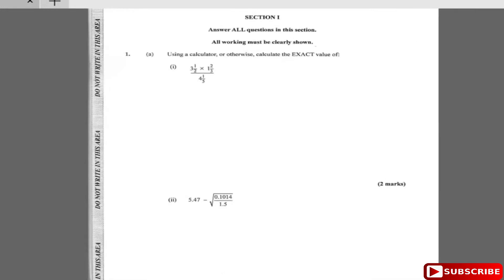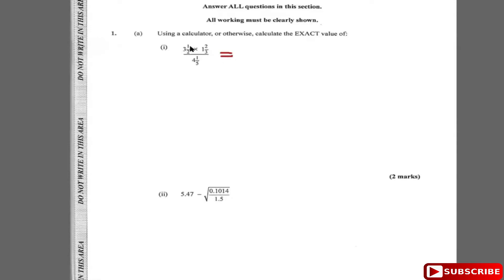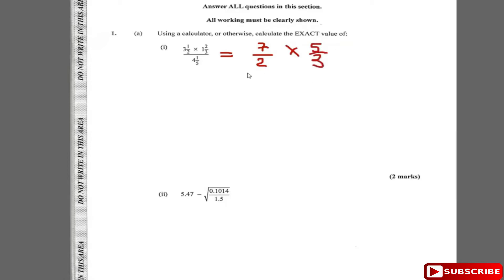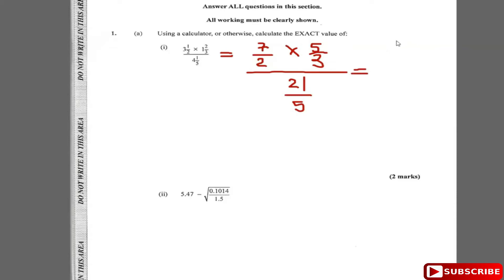Using a calculator or otherwise, work out this fraction. Let's do it without a calculator first. You always work out the numerator first. Three and a half I write as seven over two, multiplied by one and two-thirds. One and two-thirds converts to five over three — three times one is three, plus two is five. It's divided by four and one-fifth. Simplifying the numerator: seven times five is thirty-five and two times three is six.